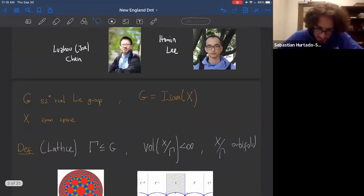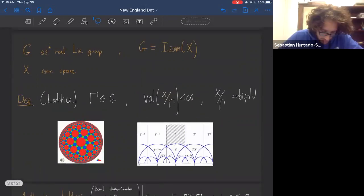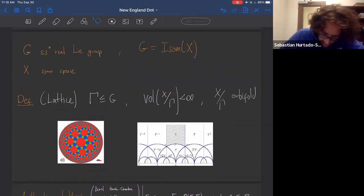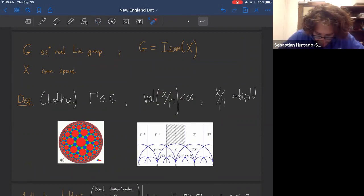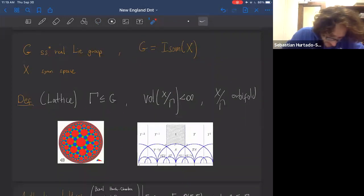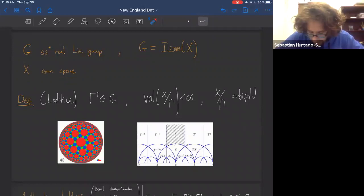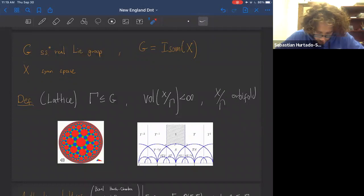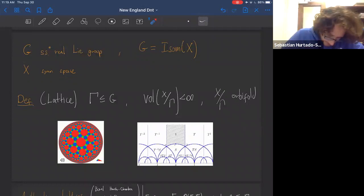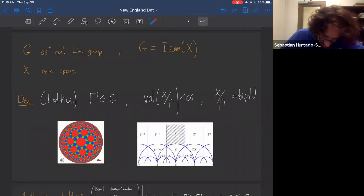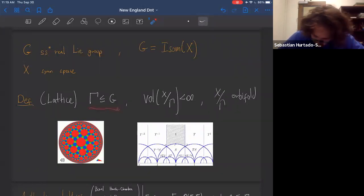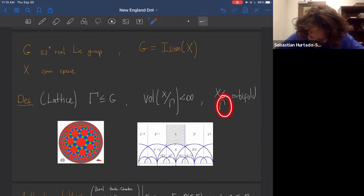Let me state some basic facts. The notation I'll use: G is a semisimple real Lie group with trivial center, X is a symmetric space, and G is the group of isometries of the symmetric space. So when X is the hyperbolic plane, G is PSL(2,R), and when X is hyperbolic n-space, G is SO(n,1). We care about lattices, which are discrete subgroups such that when you quotient X by gamma you get an orbifold or manifold. I'll assume gamma is always torsion free for simplicity.